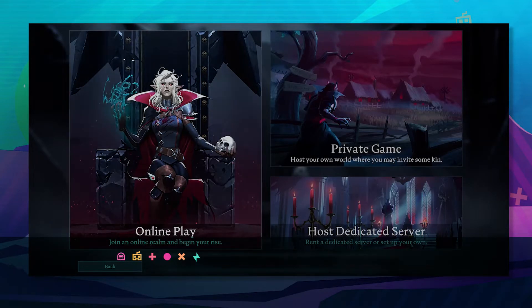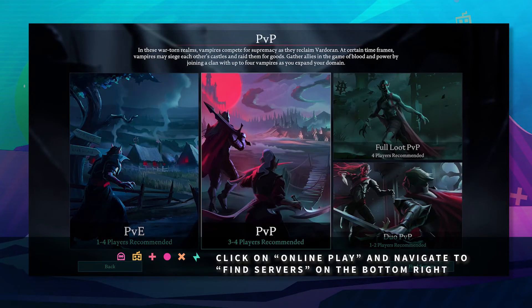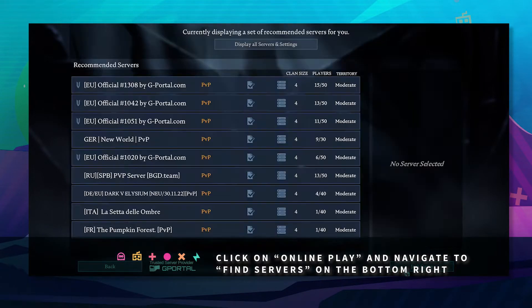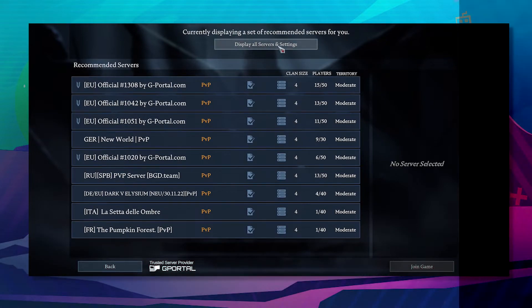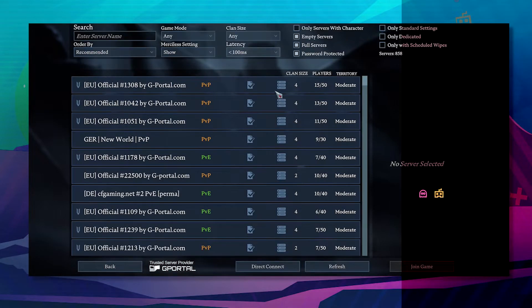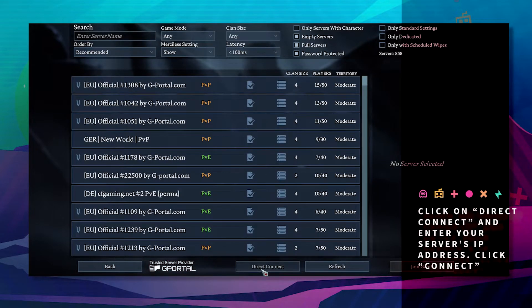Next, click on online play, click on find servers, and then click on display all server settings and direct connect.